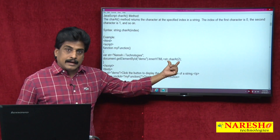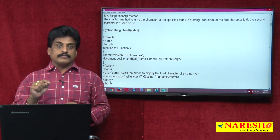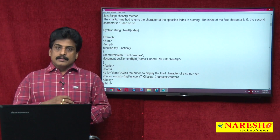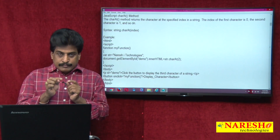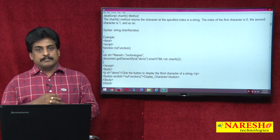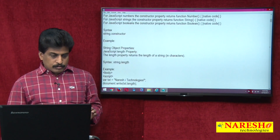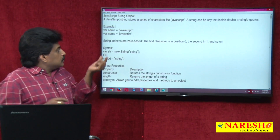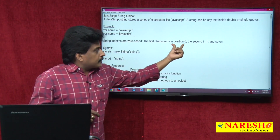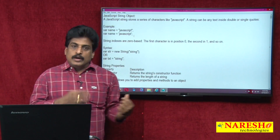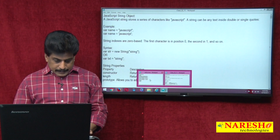charAt gives the position of a character in the form of an index in the string. Every character starts from zero — it is array index type. So zero and so on. Whenever string indexes are zero-based, the first character is zero, the second is one, and so on.